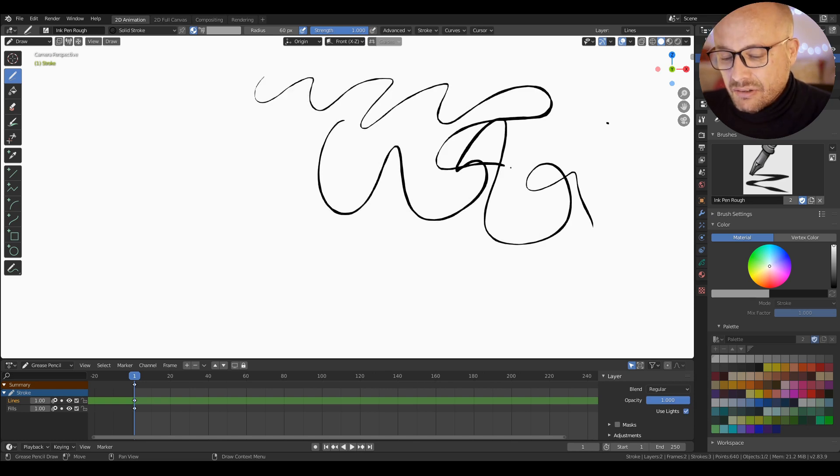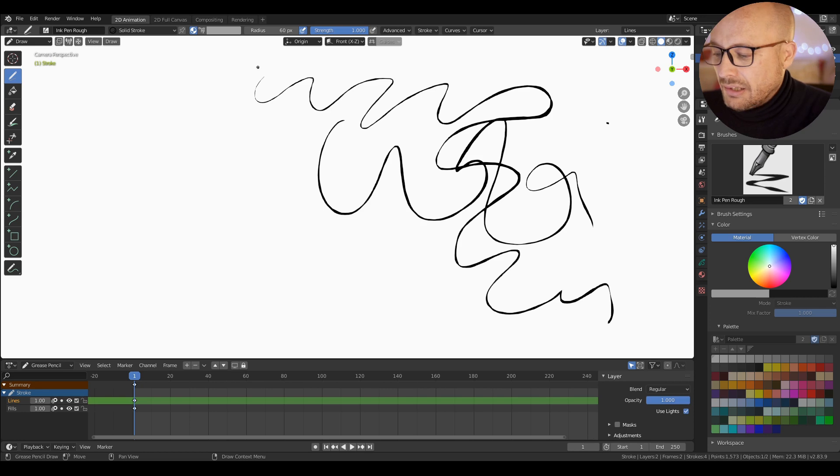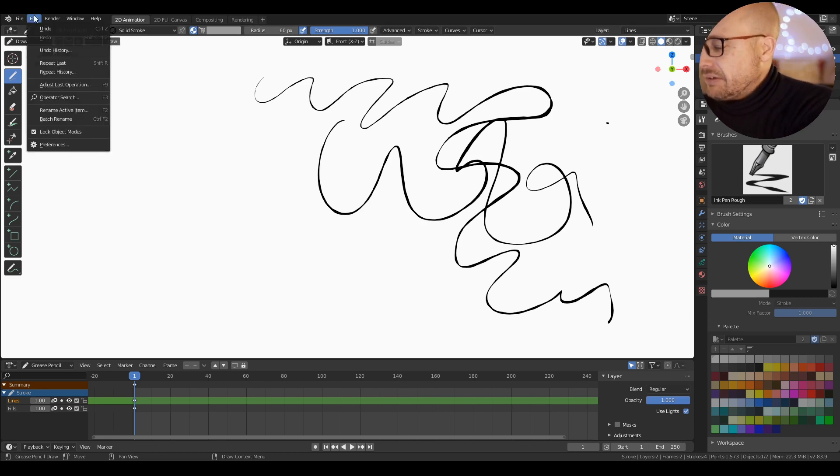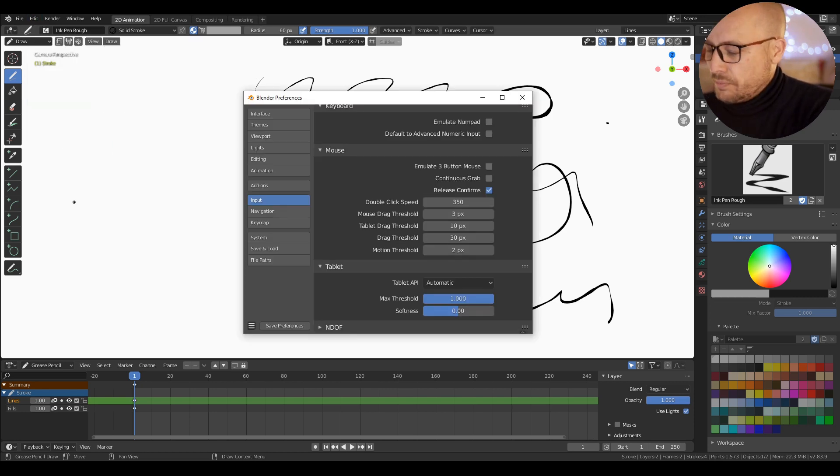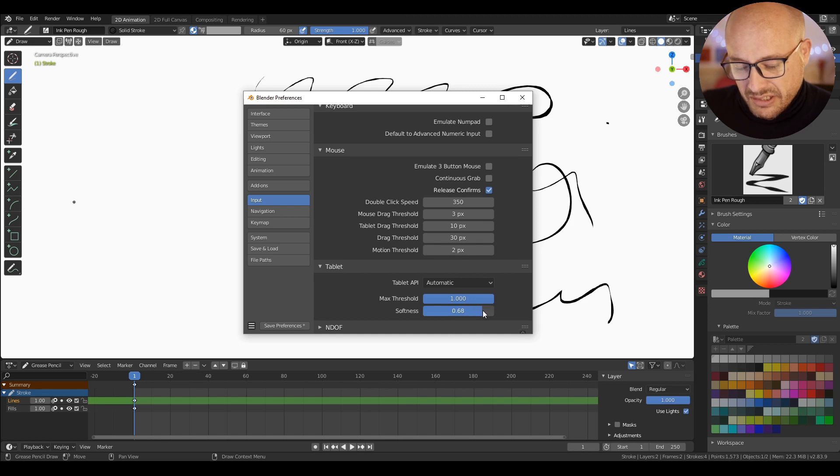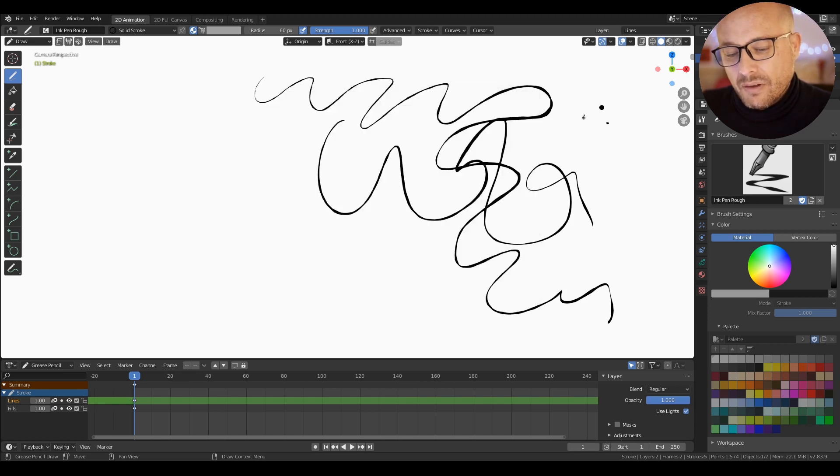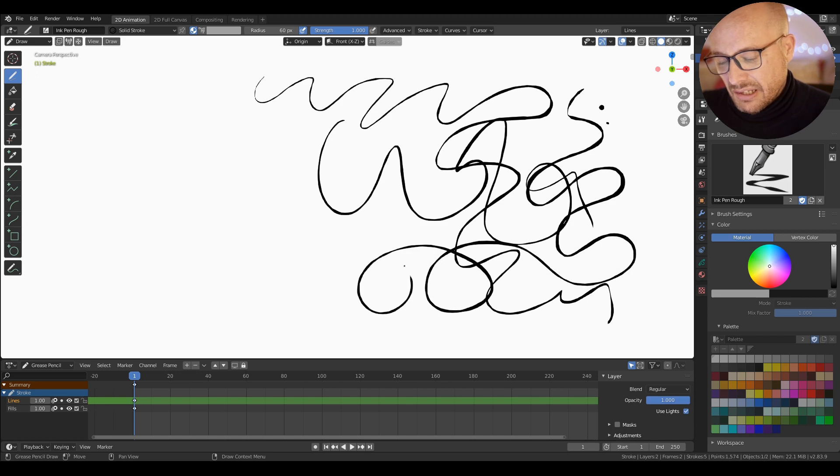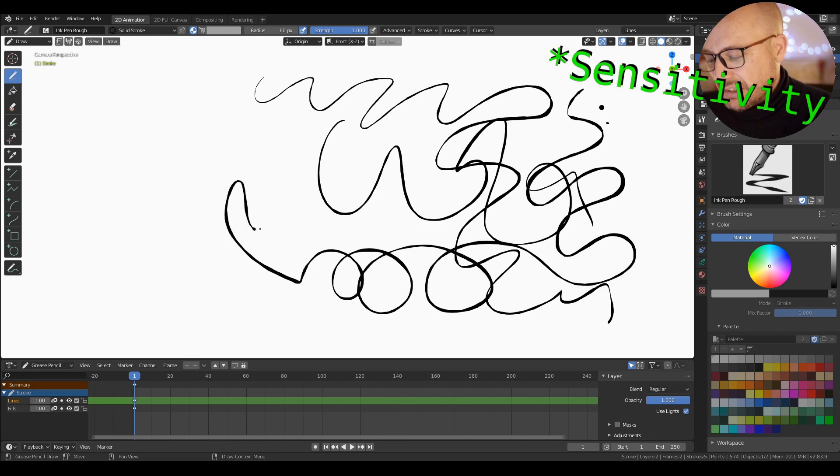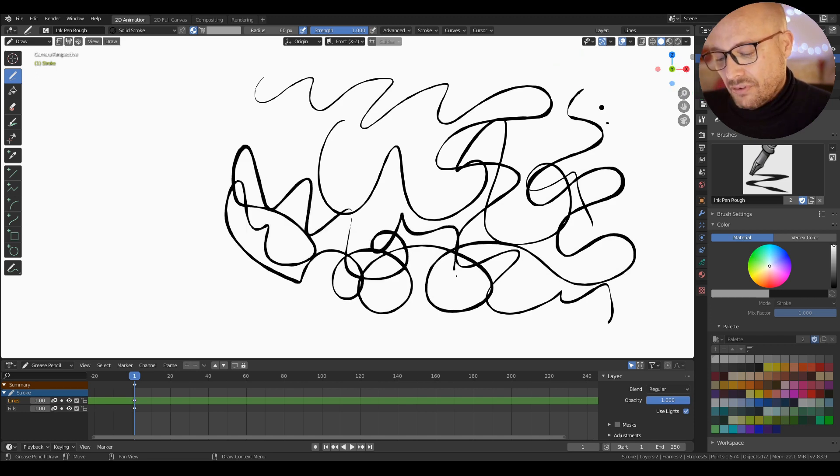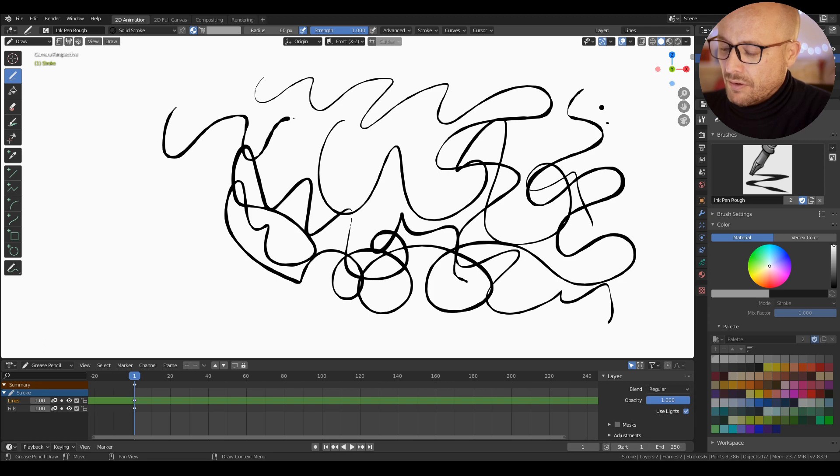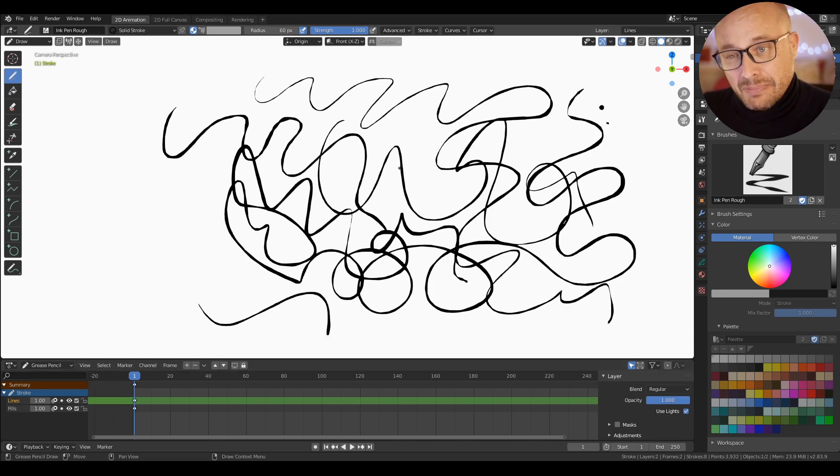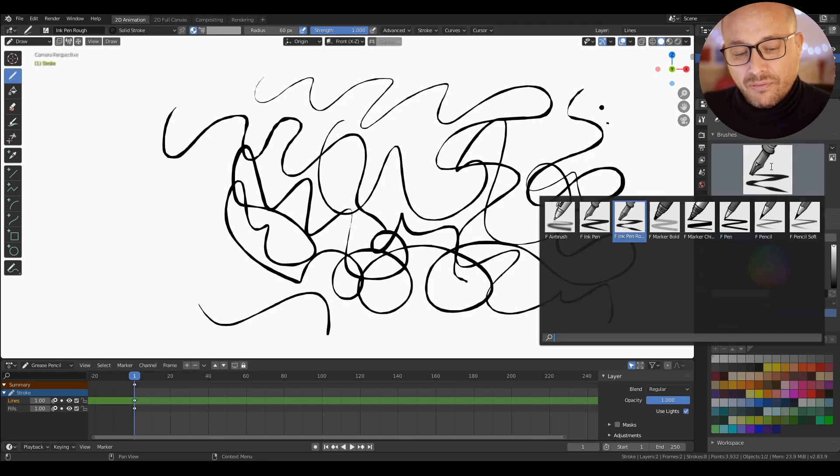If I go to preferences and increase this value, now your range is different. The sensitivity of the brushes is different, and this parameter affects all the brushes.